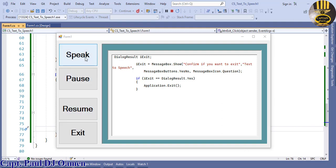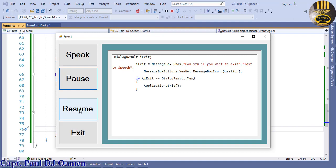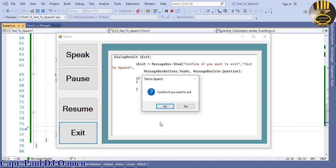Let's click on this speak button. The dialogue result I exit equals message box. I can pause that, which I've just done, and get it to resume. Confirm if you want to exit text to speech. Message box buttons dot yes no, message box icon dot question.